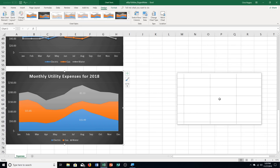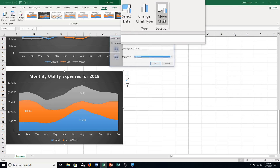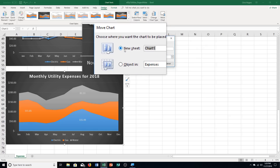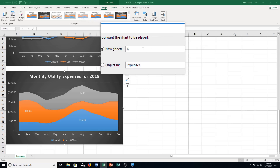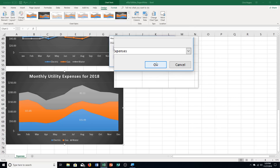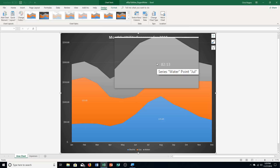Click Move Chart in the Location Group, then choose New Sheet. Name it Area Chart and click OK. Now we have a whole new worksheet.